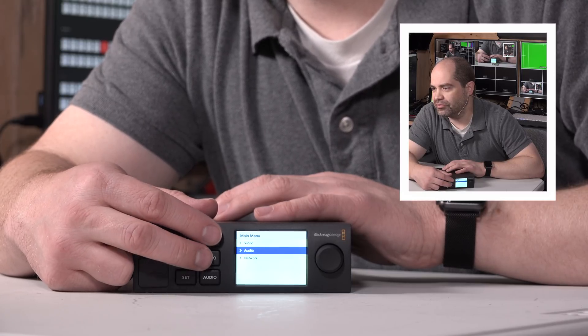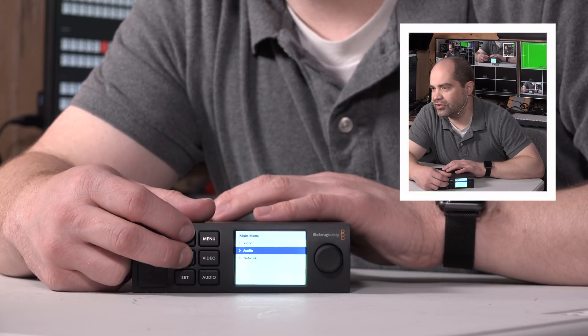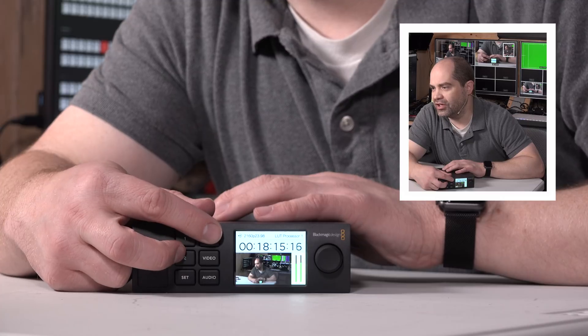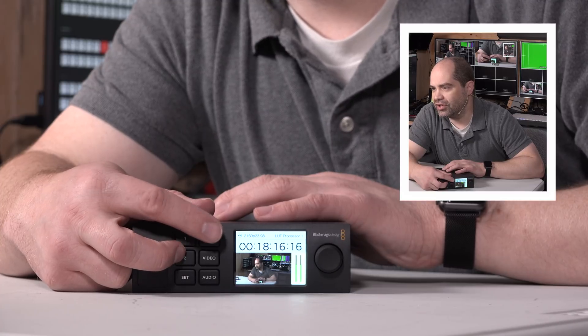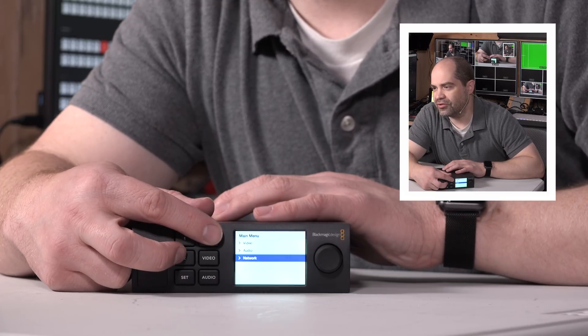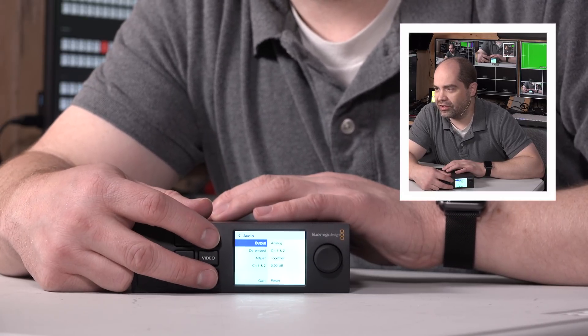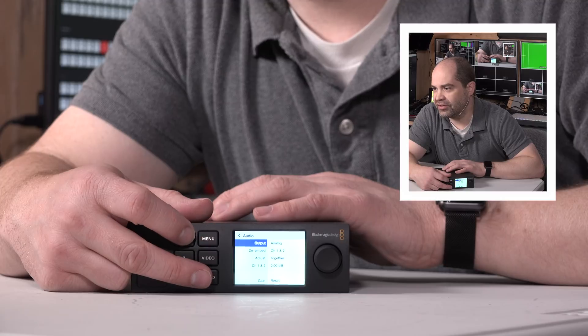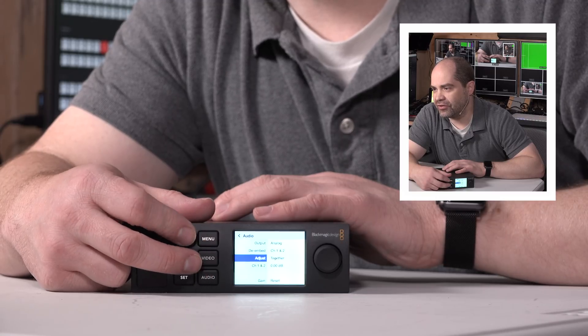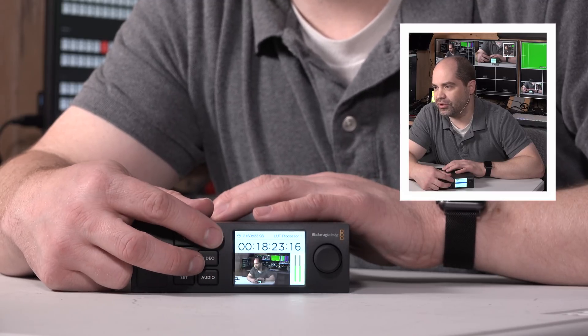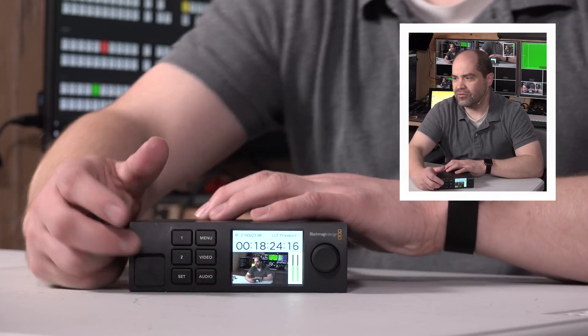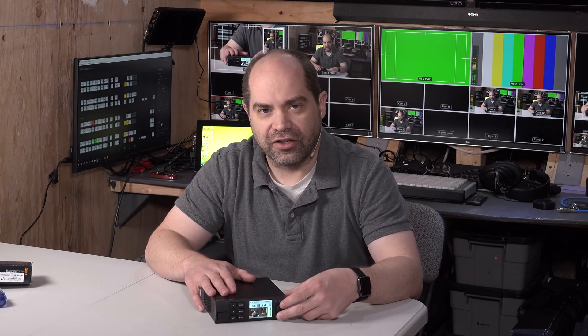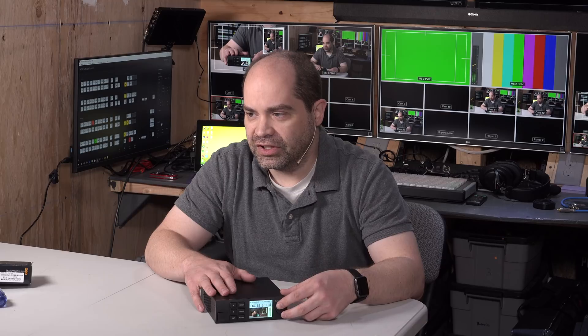So, yeah, so you can, you can actually do cardability configuration. Like, one of the more useful features here is being able to set the network IP address. Because, otherwise, you do have to connect the computer in order to make that change. So, you can also use the wheel here to navigate through those menus as well.